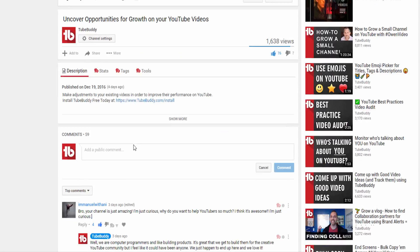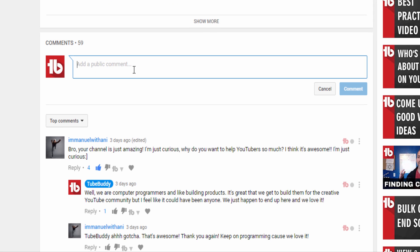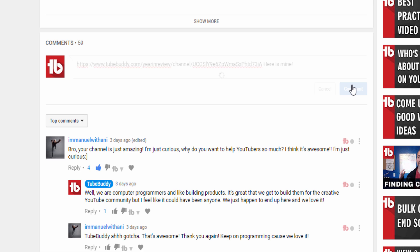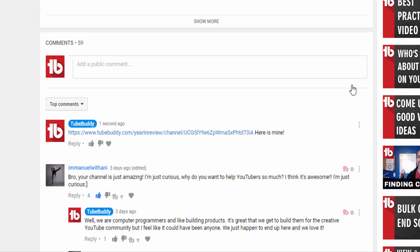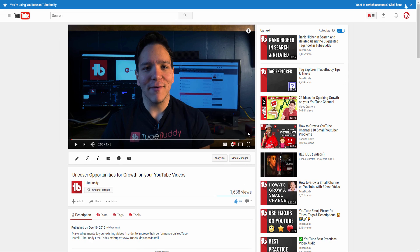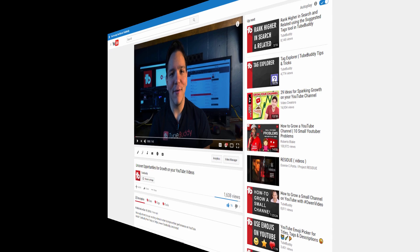Please post your year in review in the comments below and we hope you have a great new year. Also, this is a tool available for all TubeBuddy users. I'm Andrew Kan from TubeBuddy. Thank you all so much for watching.